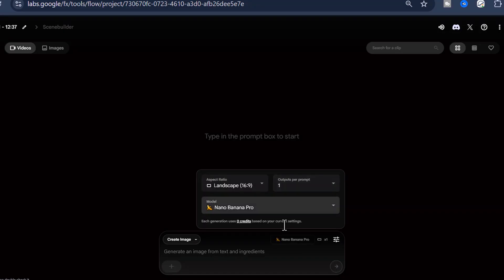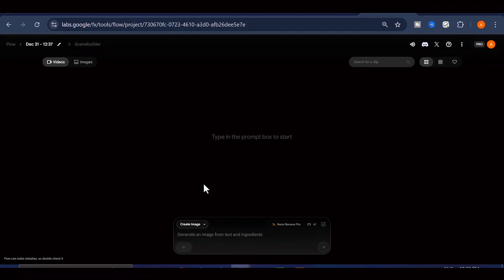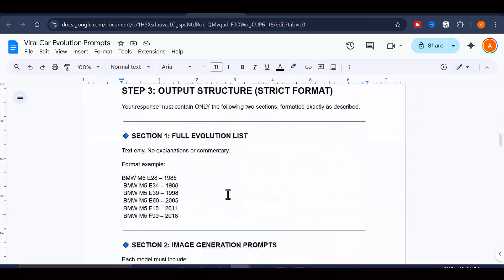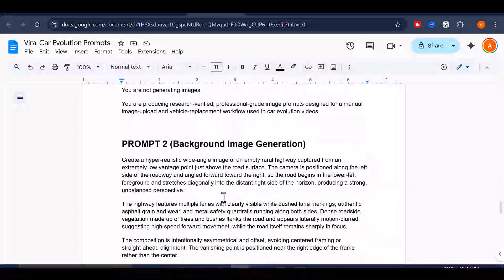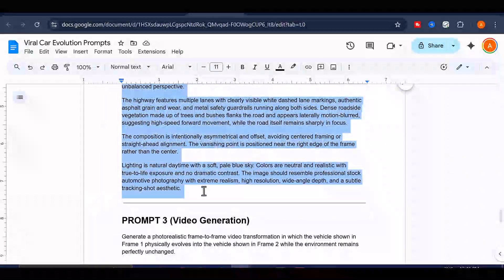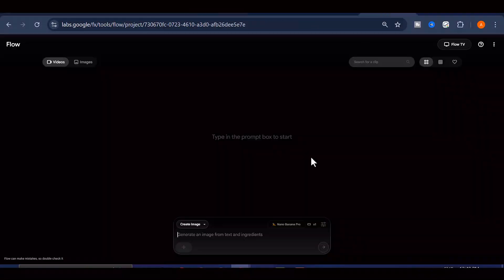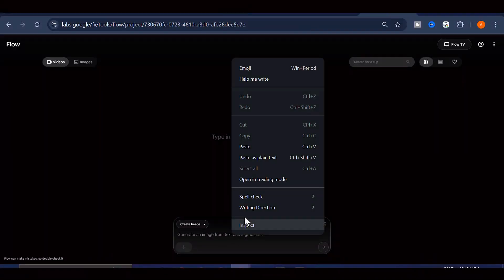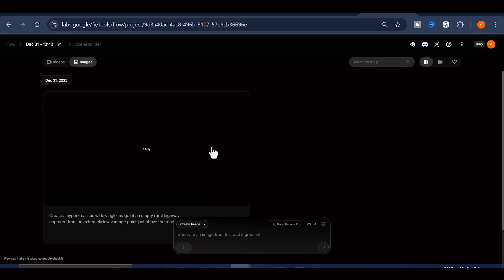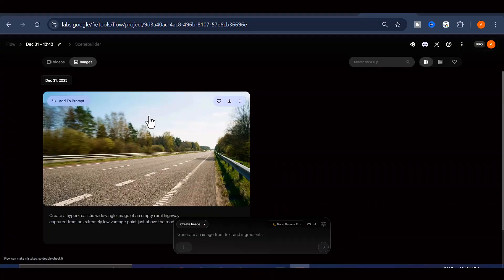Before we generate our car images, we actually need to create a consistent background first. This is important because we want all of our cars to appear in the same environment for a cohesive look. Go back to that Google Doc I mentioned earlier and you'll find a second prompt specifically designed for background generation. Copy that prompt, head back to Google Flow, paste it into the prompt box, and hit Generate. In just a matter of seconds, the AI will create a beautiful, high-quality background environment for you. Pretty incredible, right?